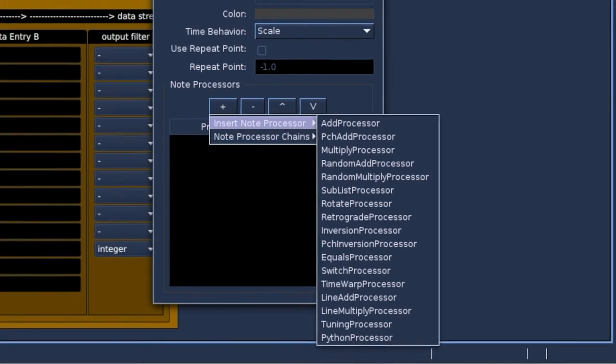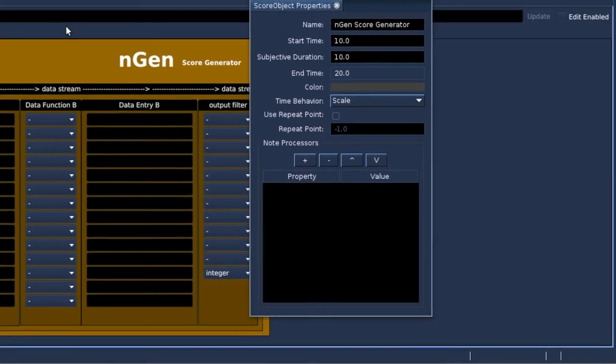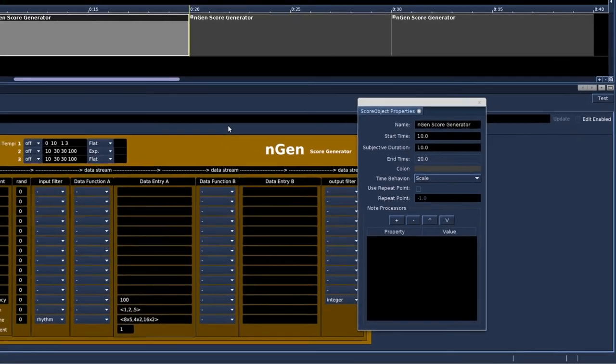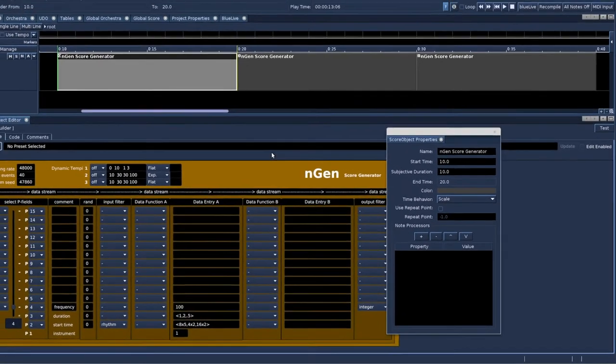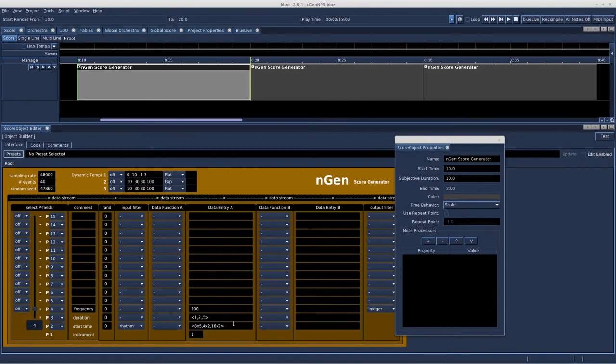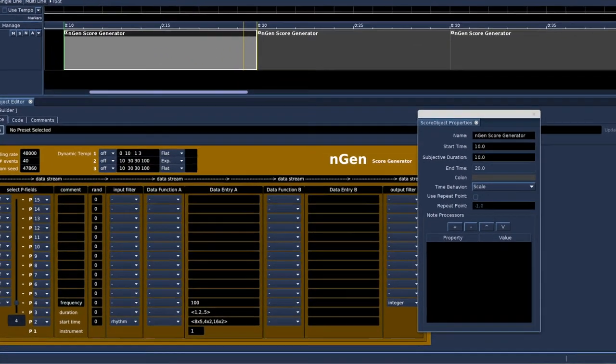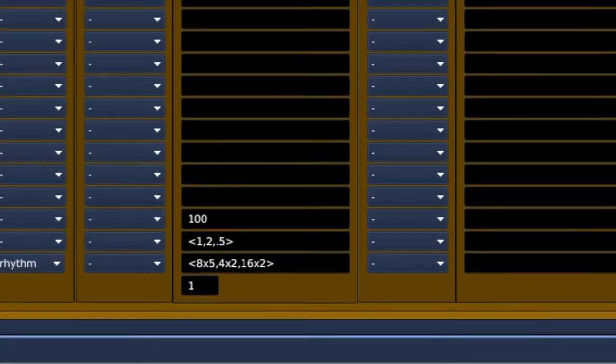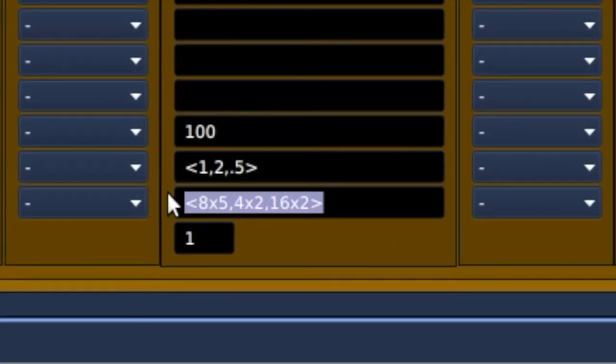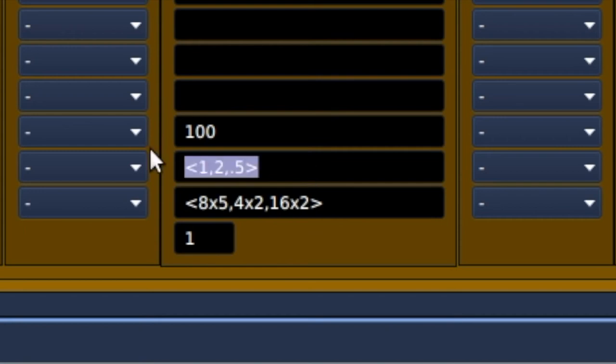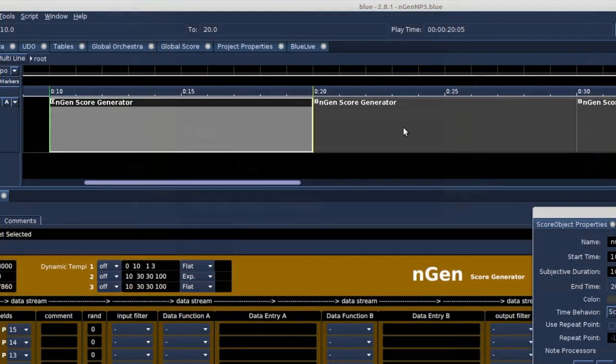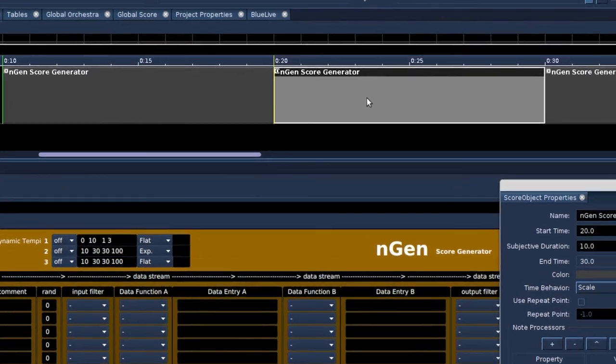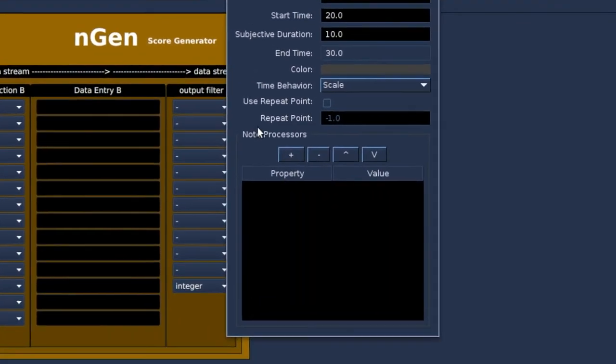Let's have a listen to this simple sawwave instrument and what the engine score generator does to rhythm and frequency. Pretty straightforward. Only one frequency is generated. It has a rhythm pattern and a repetitive duration pattern as well. I copied and pasted this object and I will add a note processor to this one.